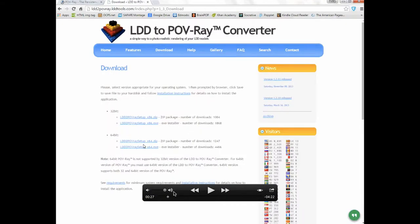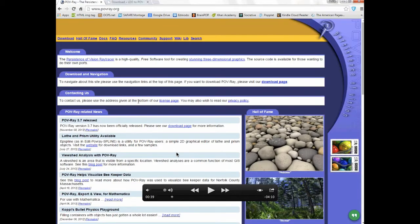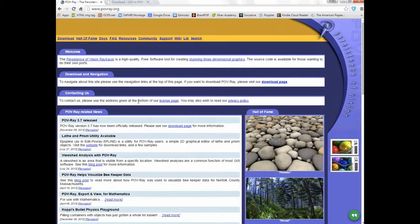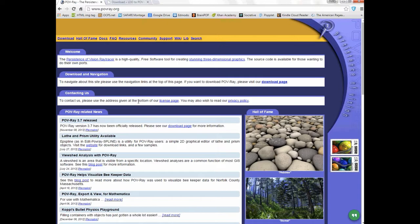This is the second website you want to go to. The first one was LDD to POV-Ray. This is www.povray.org. There are two programs you need to install to get this working. This is the actual POV-Ray software. What POV-Ray is, is basically you write a bunch of code about an image and then it does some special stuff. As you can see, it says the Persistence of Vision Ray Tracer is a high quality free software tool for creating stunning three-dimensional graphics.